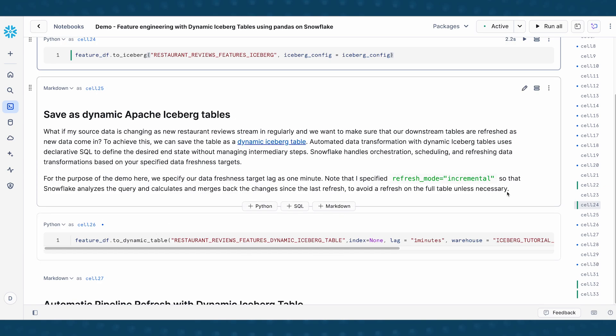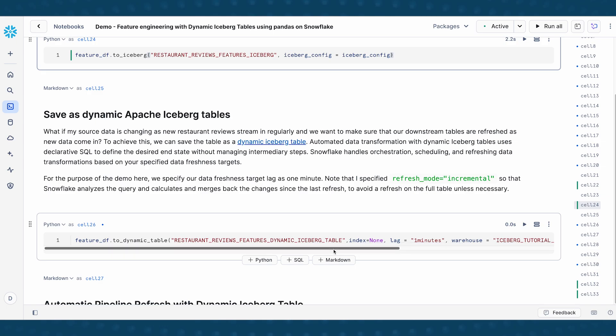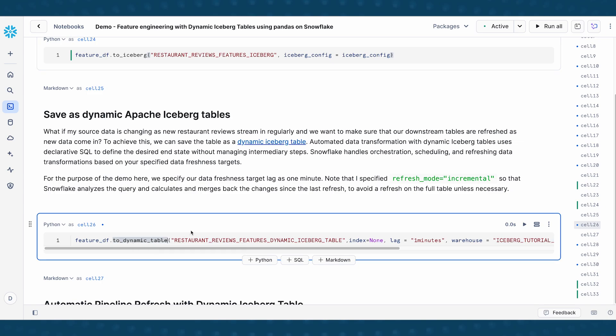So in order to achieve this, we can save this table as a dynamic iceberg table. Dynamic tables in Snowflake automatically handle the orchestration, scheduling, and refreshing of your pipelines based on your specified data freshness targets. So you don't have to worry about orchestrating your pipeline. So the way we do that here is with pandas on Snowflake, I can take this feature DF, I do to_dynamic_table to save it as a dynamic table. In this case, because I'm passing in an iceberg config, this is also a dynamic iceberg table.